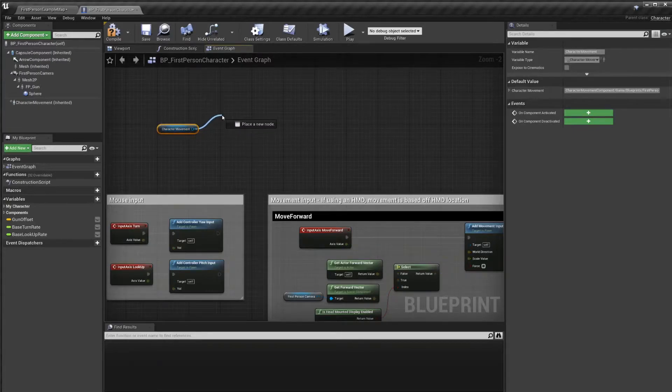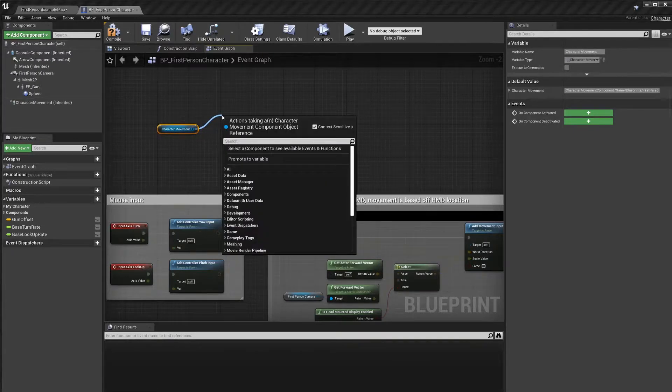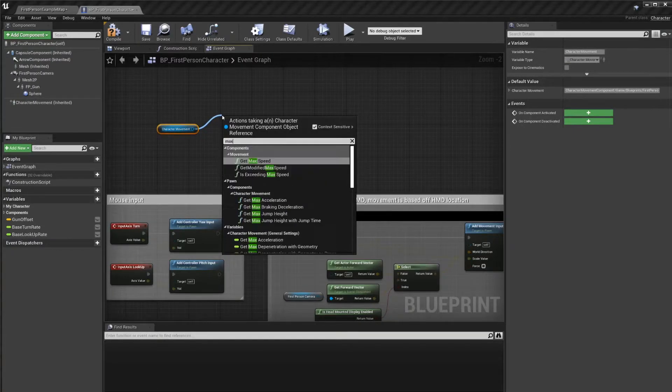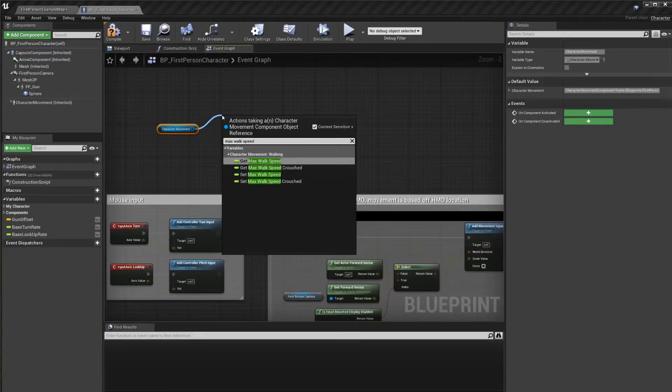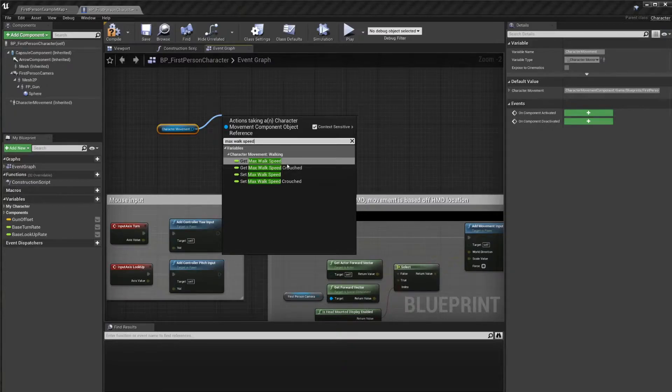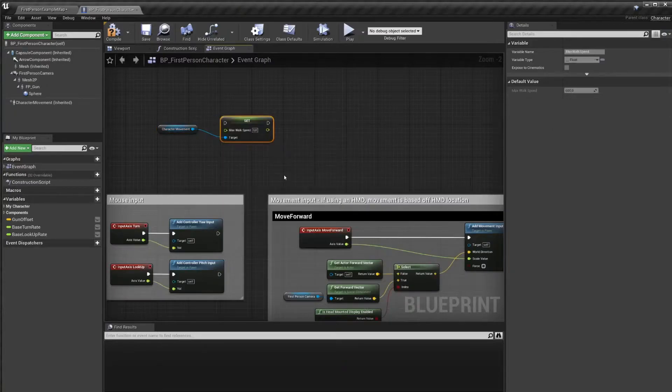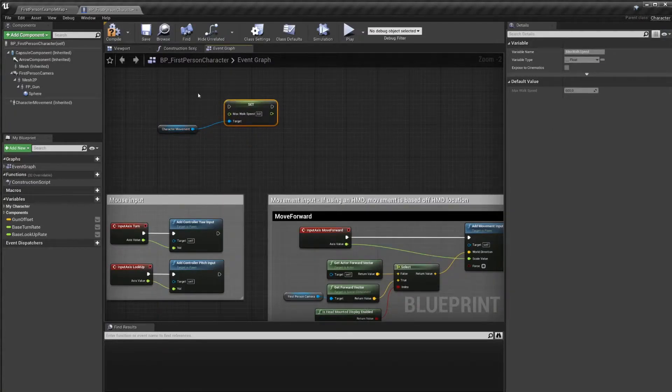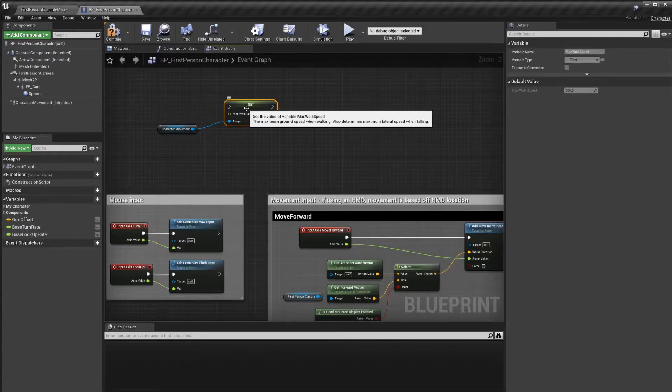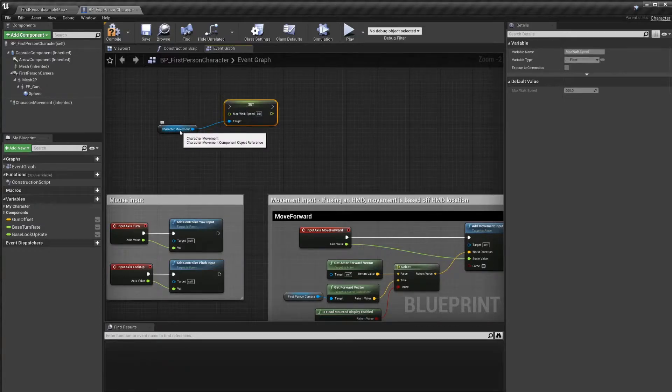So if we drag off and we look for max walk speed, we can see that we get a get max walk speed or set max walk speed. We want to do set max walk speed. This will now override the value of this variable in the component.